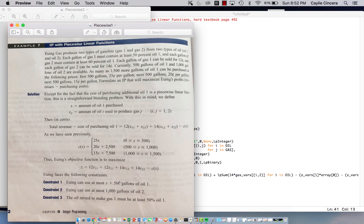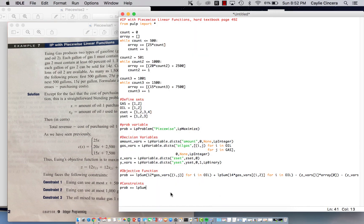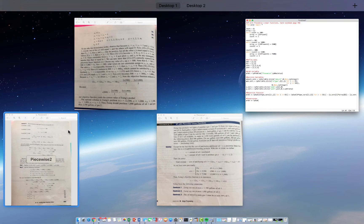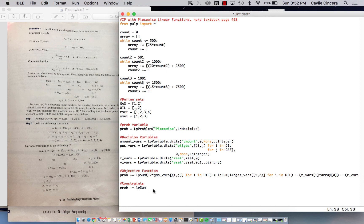constraint 1 is that we can use, at most, X plus 500 gallons of oil 1. So X is the amount of additional oil we purchase, and then 500 is what we currently have. So we are going to sum, and back to this page, it gives, it already gives us what we are going to type in the computer. So we are, it looks like we're summing over the gas, but it's only for oil 1.